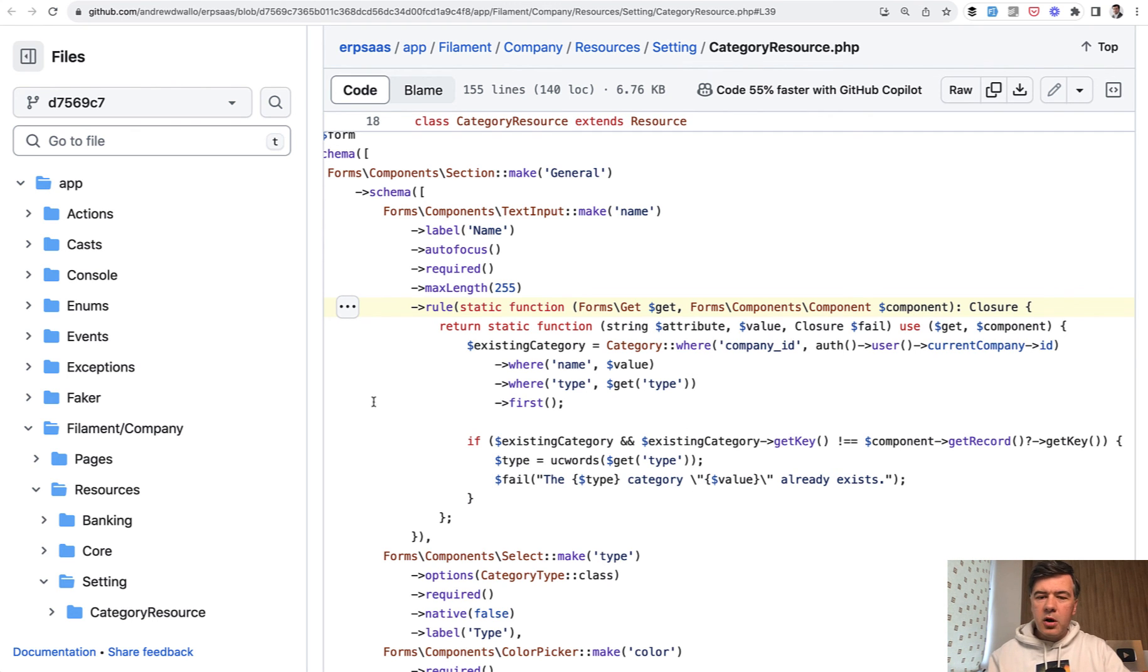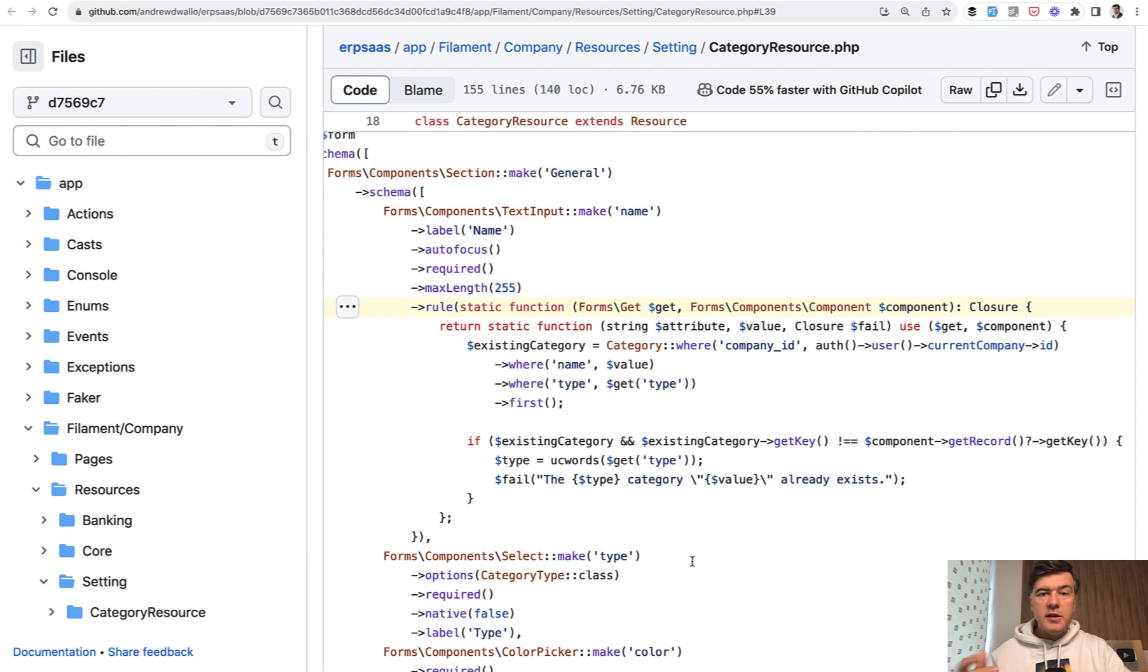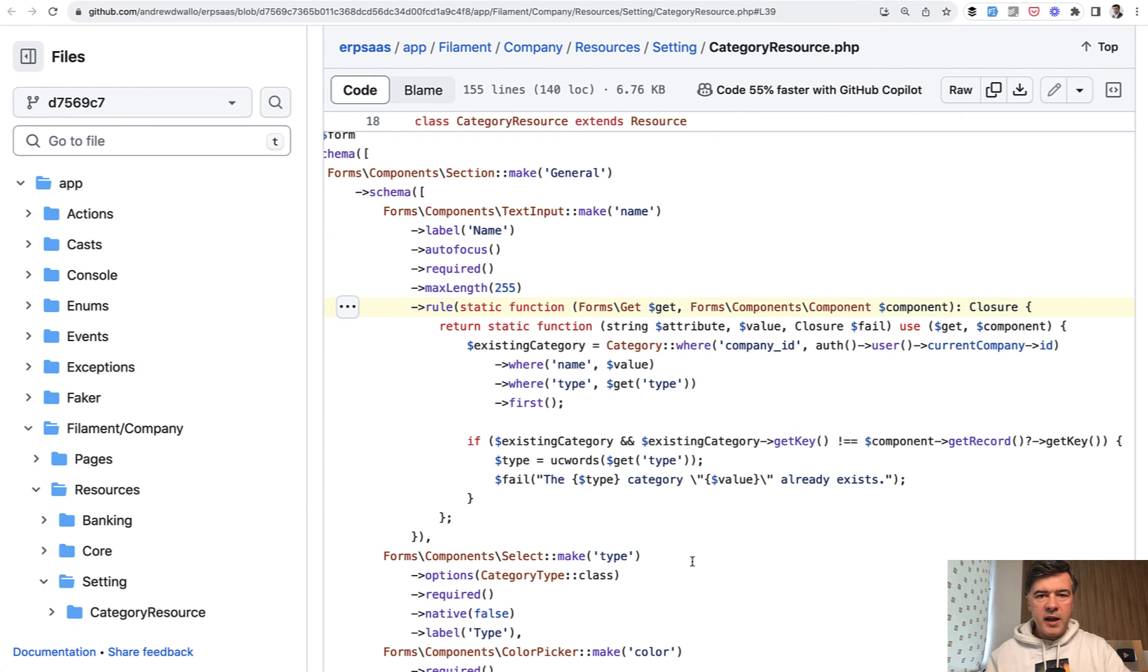So all of that pretty long explanation for you to understand what is actually happening here. In the description below, I'll also put the link to Laravel documentation to fill any gaps you have with that knowledge.